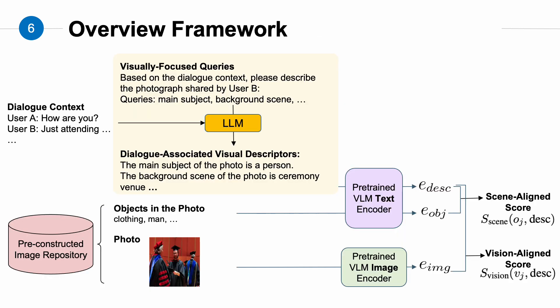So, this is an overview of our method. What we aim to do is to use the common-sense reasoning capabilities of large language models to predict the visual features of the photo to be shared based on the dialogue context, and then use these predictions to improve the performance of text-to-image retrieval tasks. Our method is divided into two stages.